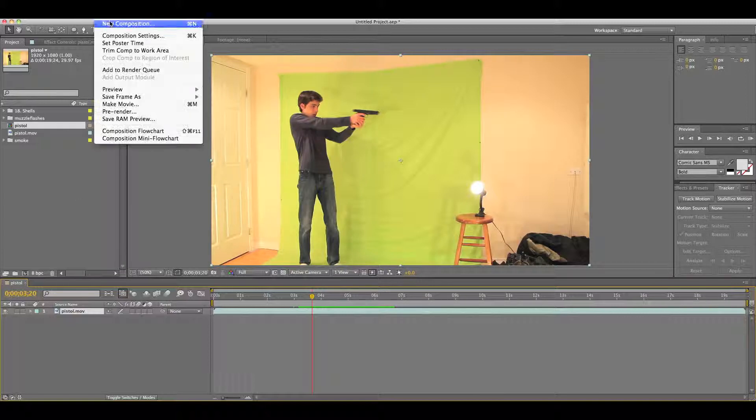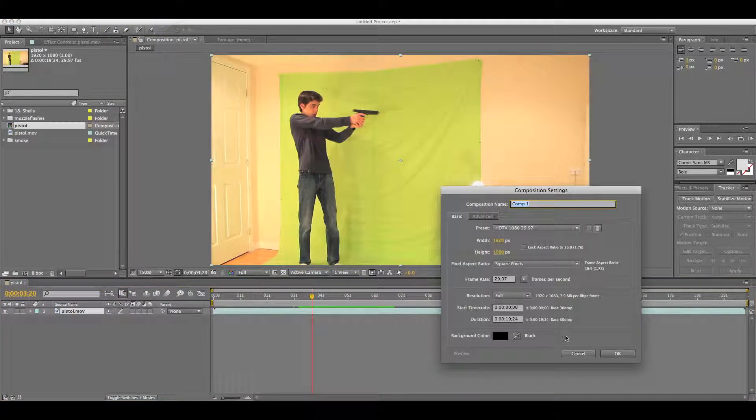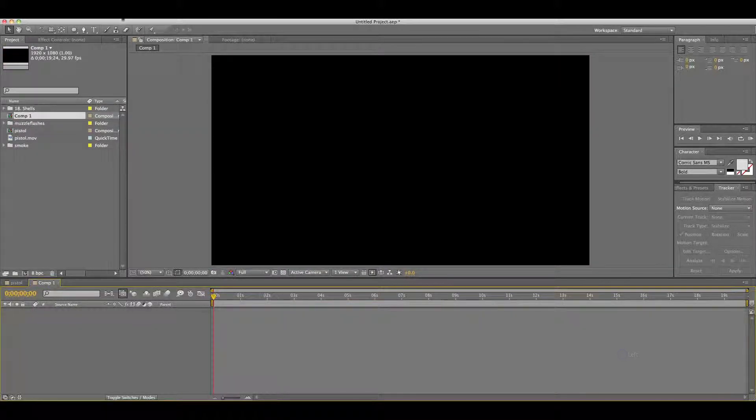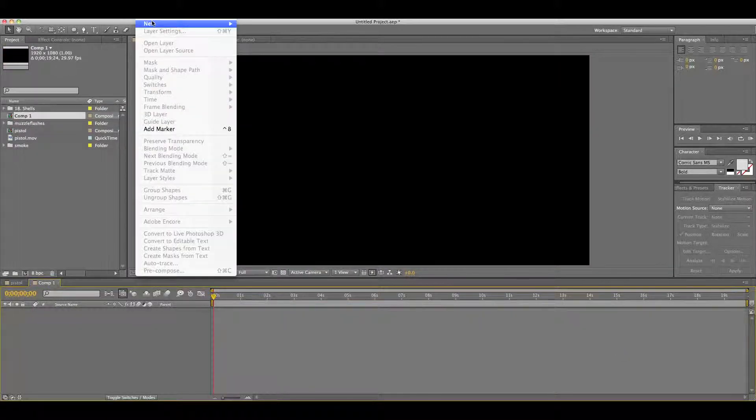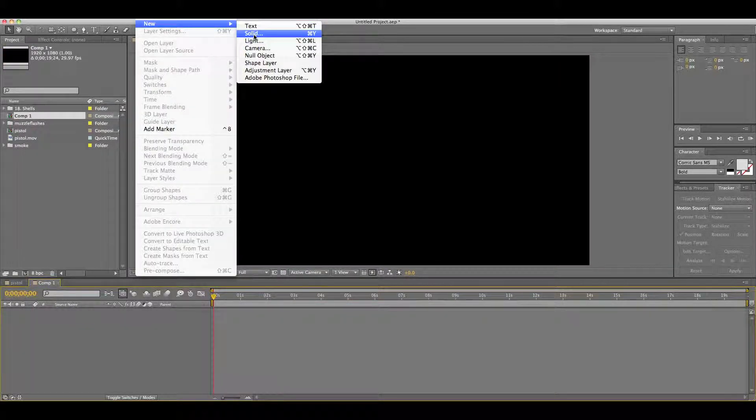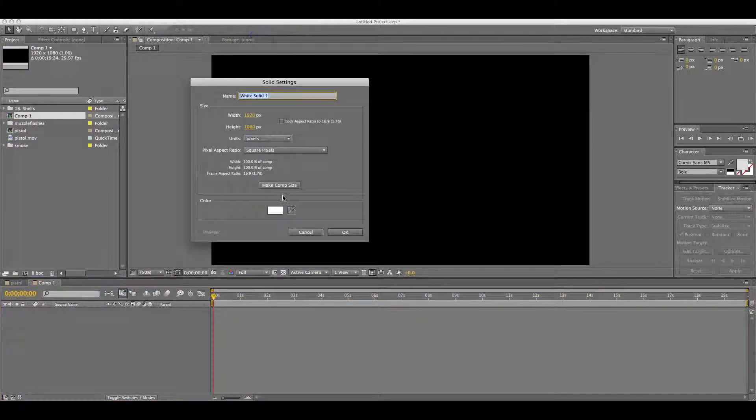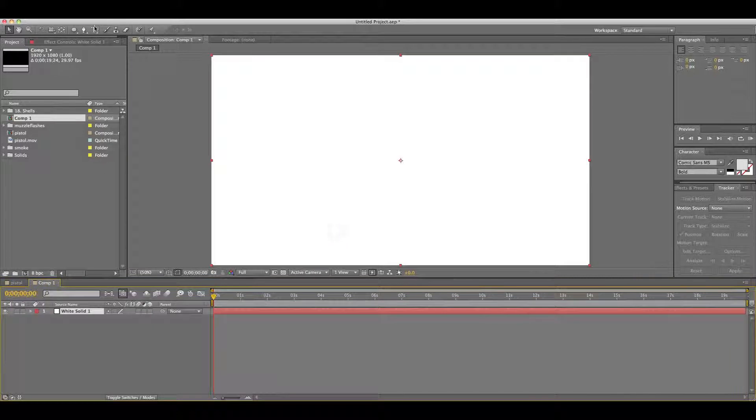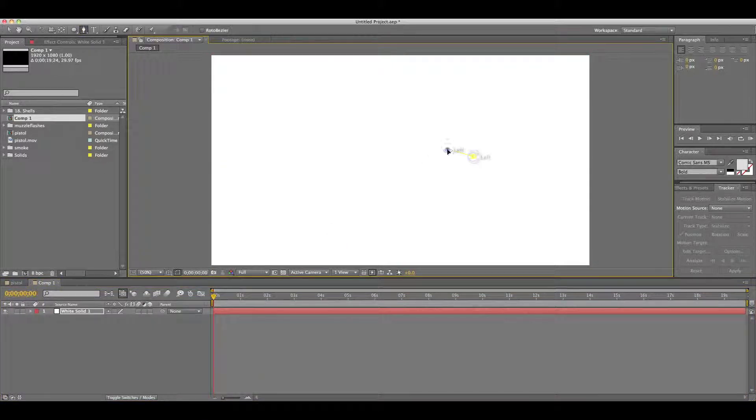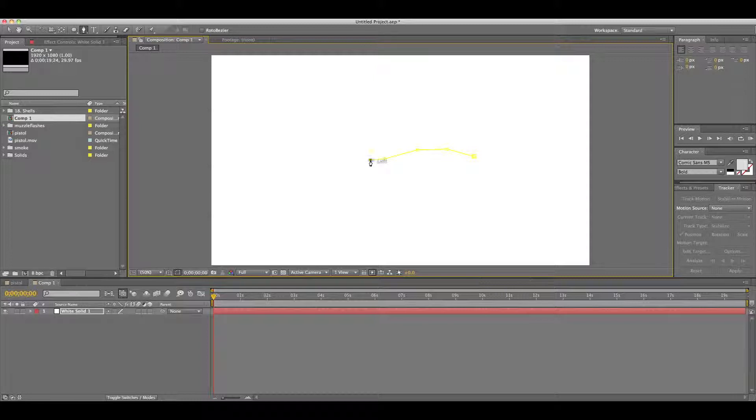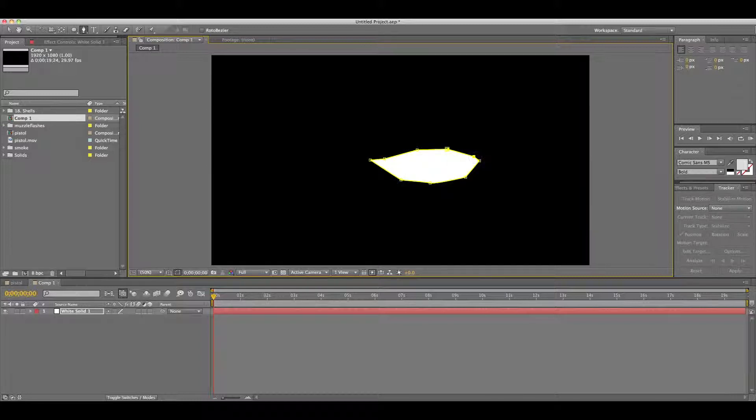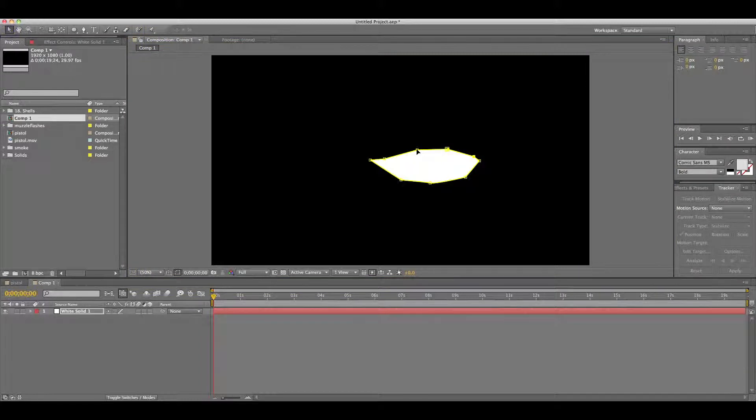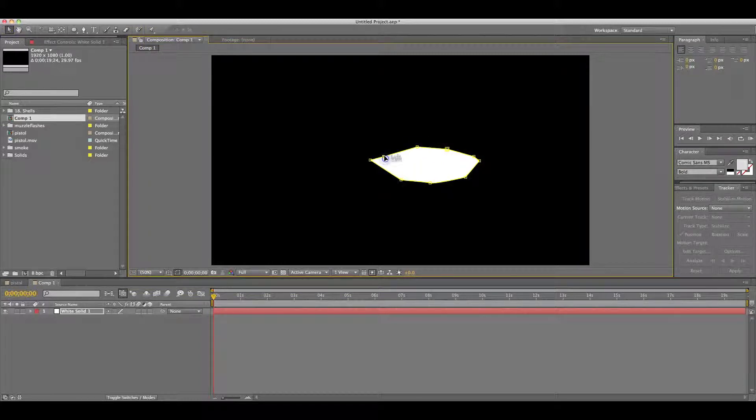Now you want to go New Composition, make it the same size as your actual footage, and then go Layer, New, Solid, make it white, and make it Comp Size. So put out a rough mask of what you think a muzzle flare would be. Something like that. If it's not perfect, it doesn't matter. You can change it afterwards.